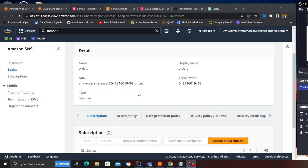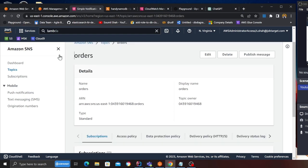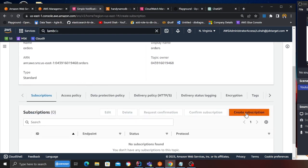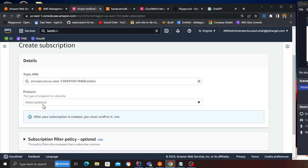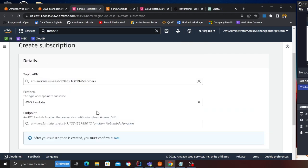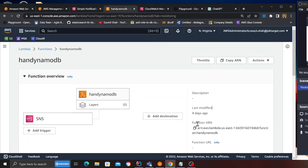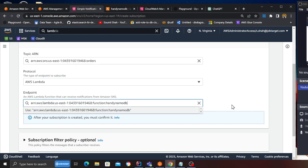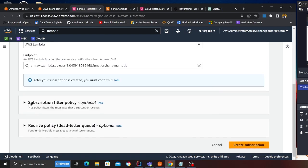So I have a topic where the consumer can publish events. Now what I want to do is I want to add a subscriber and I'm going to show you how you can add the filter rule. You can click on create subscription and then over here on the protocol you can select AWS Lambda, which is what we want to invoke.